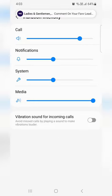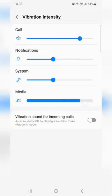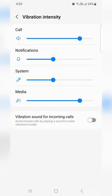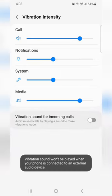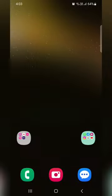Now set the vibration intensity from call, notification, system, and media — whichever you want to adjust on your device. It will also enable vibration sound for incoming calls. That's it.